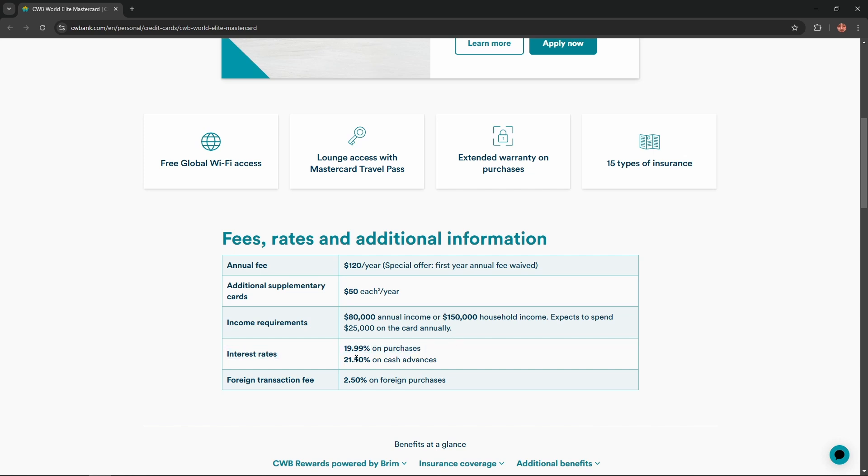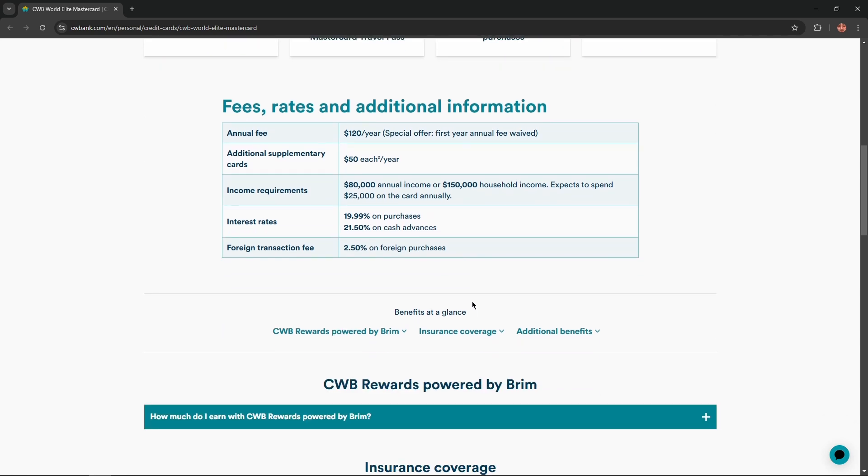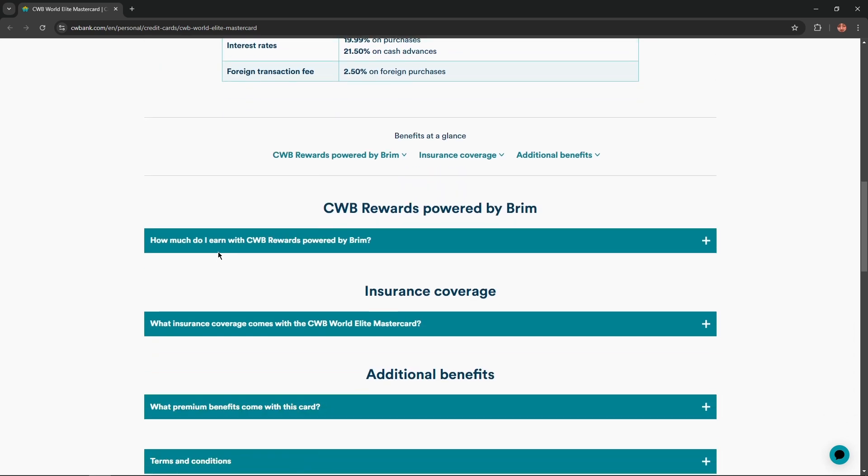Interest rates equal 19.99% on purchases, 21.50% on cash advances, and foreign transaction fee equals 2.50% on foreign purchases.